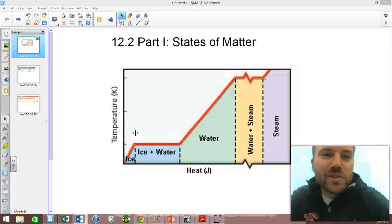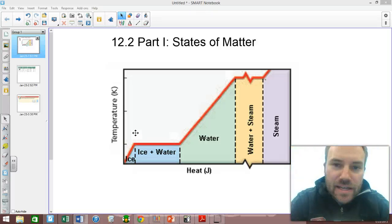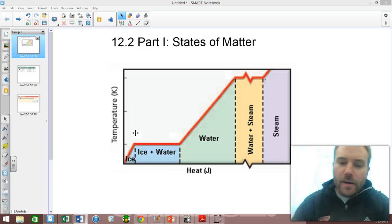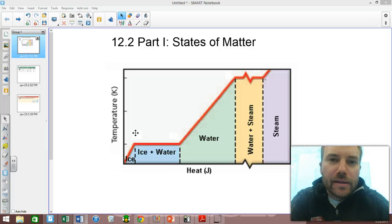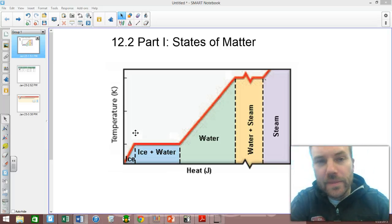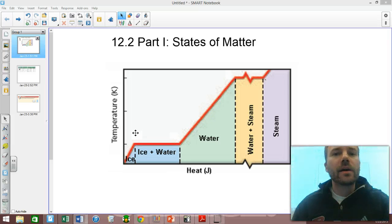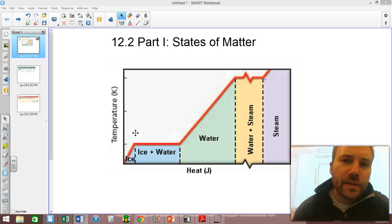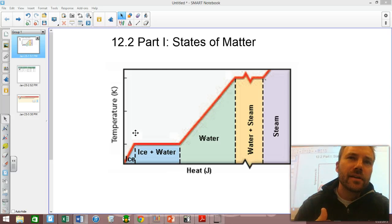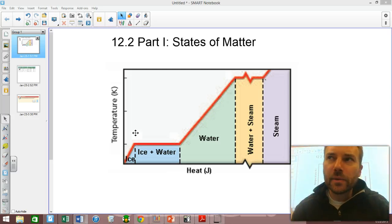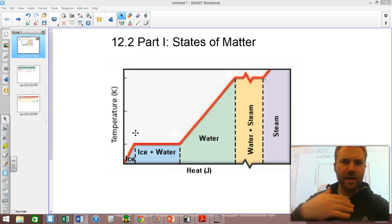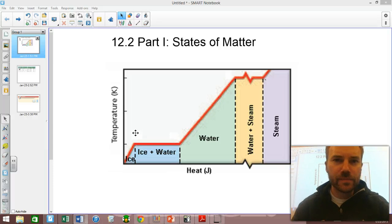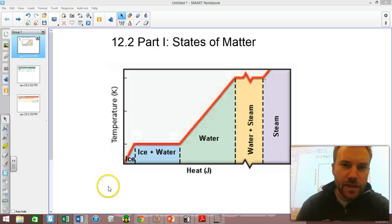Hi ladies and gentlemen. Section 12.2 is entitled States of Matter. You're probably all familiar with the different states that matter can be in: solid, liquid, or gas. But what makes a solid a solid? What makes a solid different than a liquid? How do you make a liquid into a solid? Are there other states? How do we convert into another state, and how much energy does it take? These are all the questions we're going to answer today.